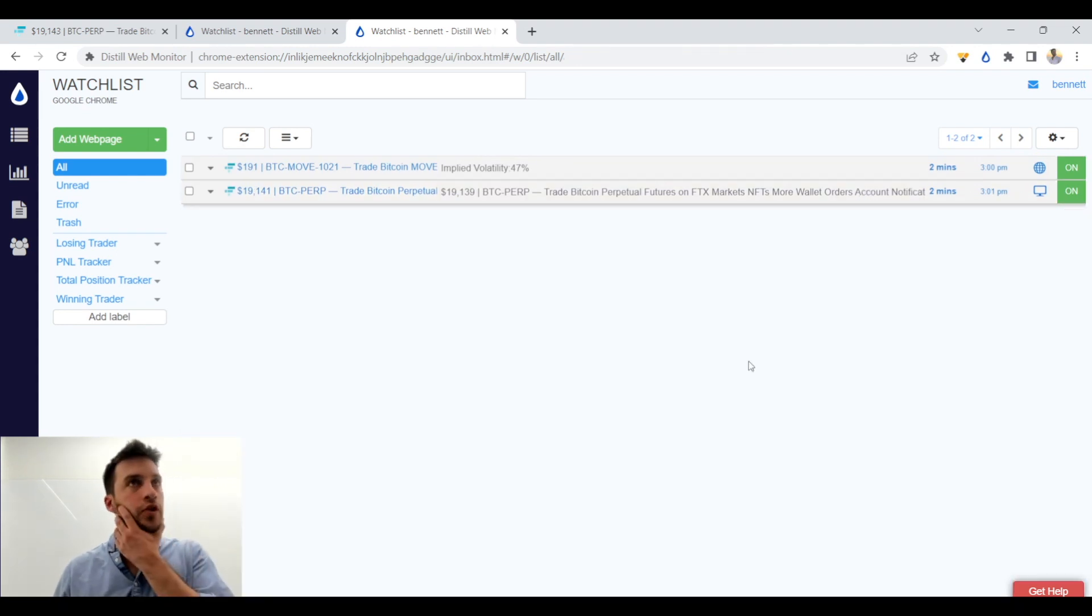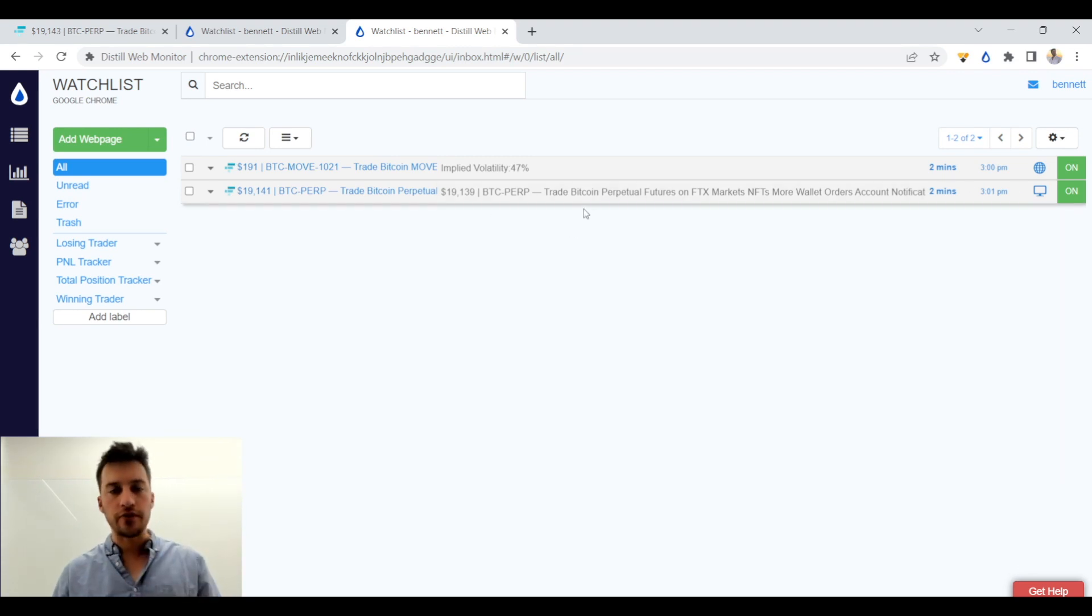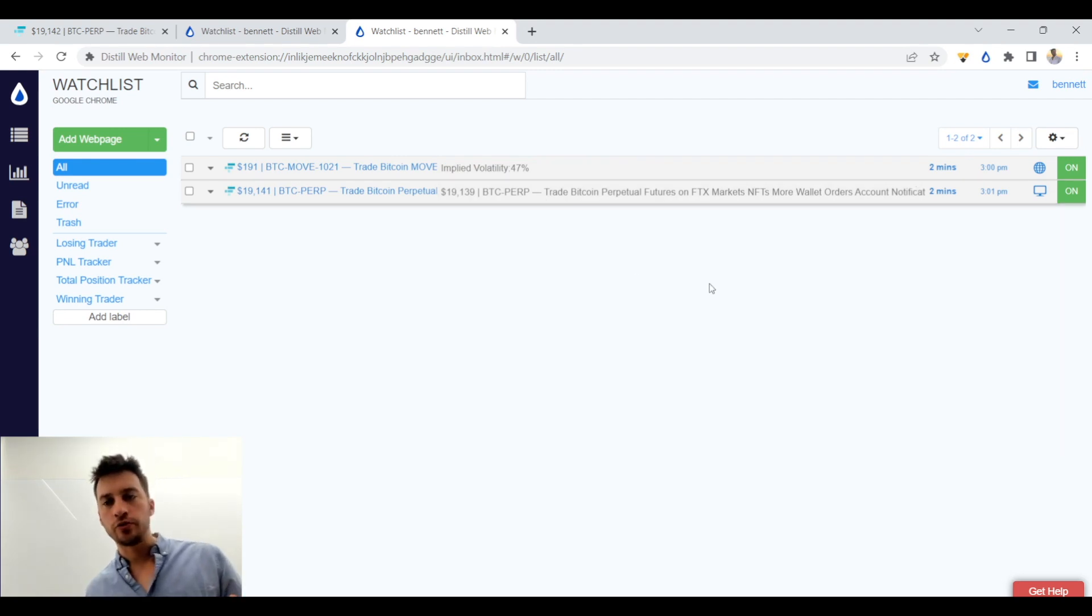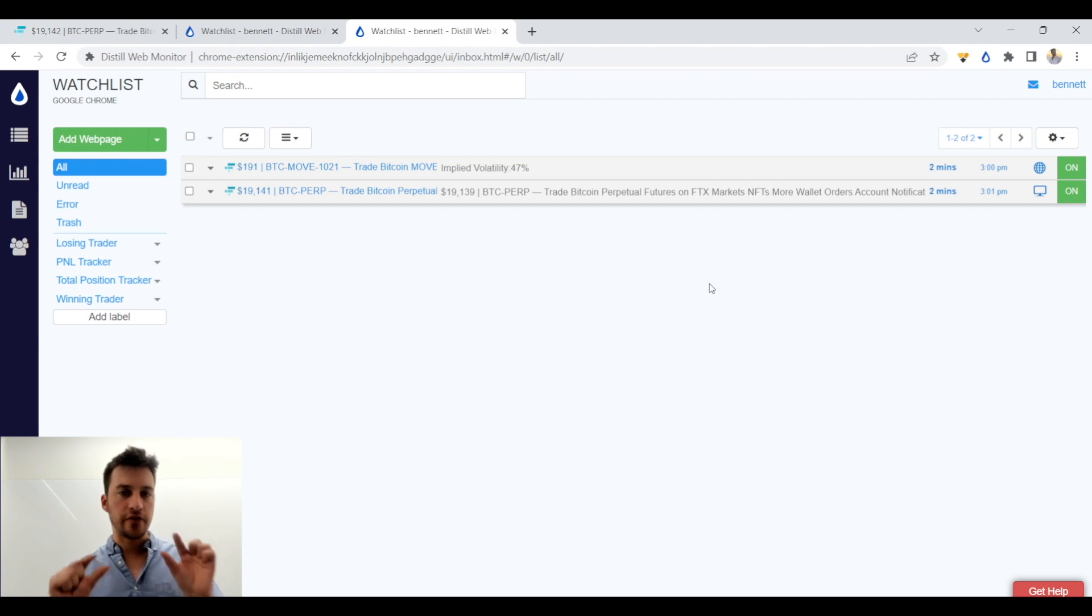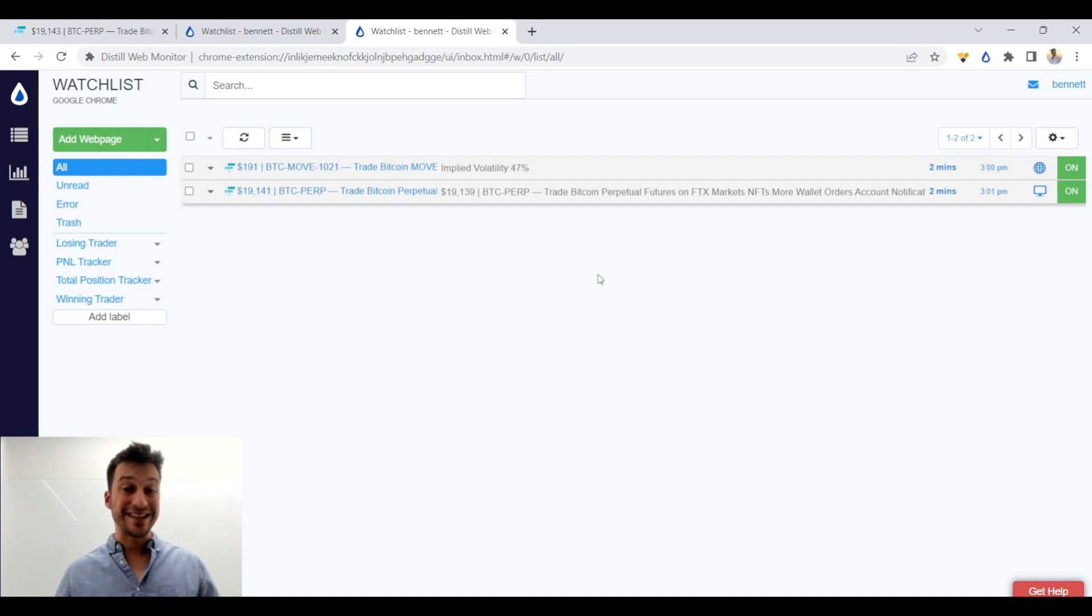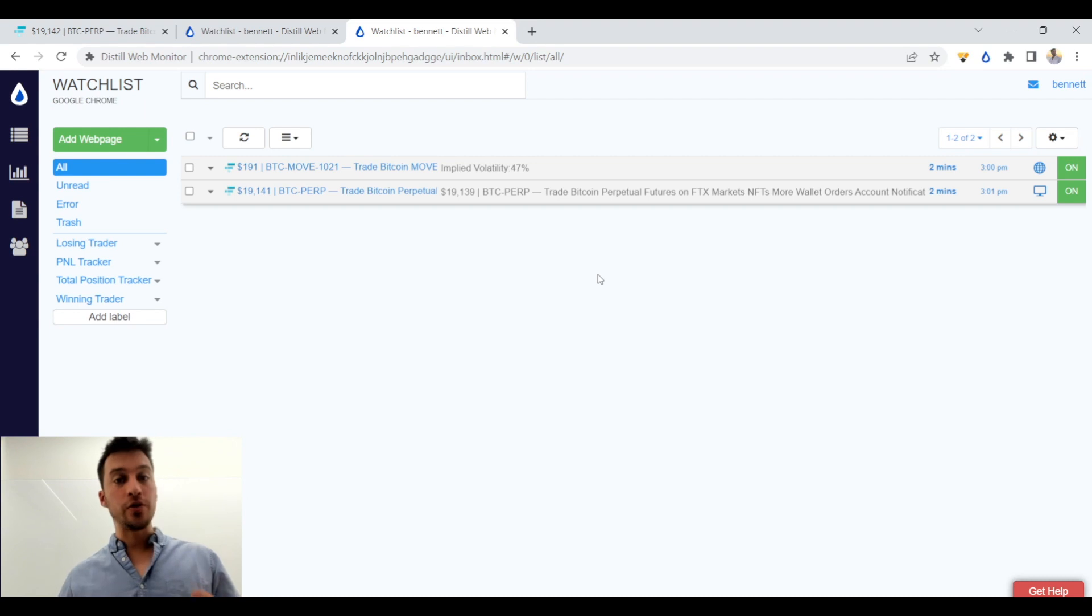So you can also check for changes on entire, you know, if you know the settings as well, you can check for changes on the entire page as well. But really what I like to do with this is to scan for very pinpoint values such as the implied volatility that's going to check every two minutes. It's going to allow me to potentially buy a really cheap contract or sell a really expensive contract.